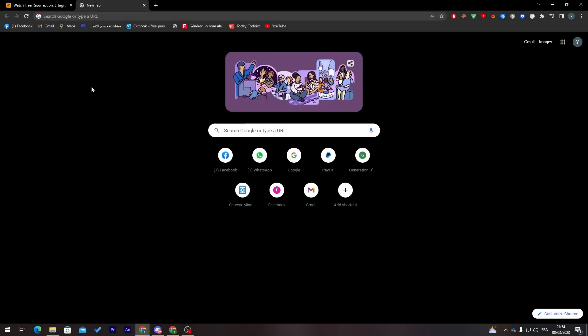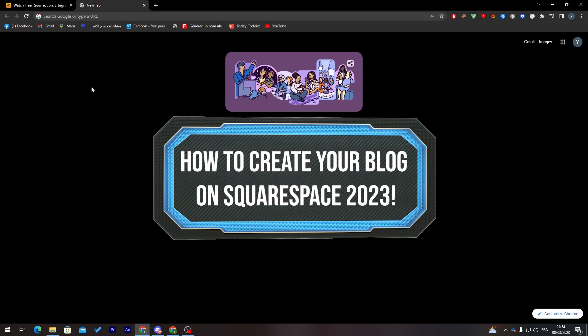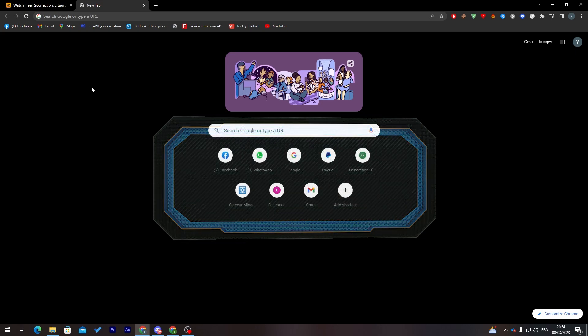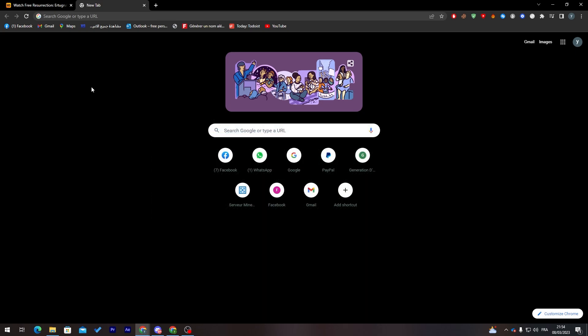Hello guys and welcome back to a brand new video. In today's tutorial I will be showing you how to create your own blog on Squarespace in 2023. Make sure to watch from start to end so you don't miss anything and don't make any mistakes in the process.